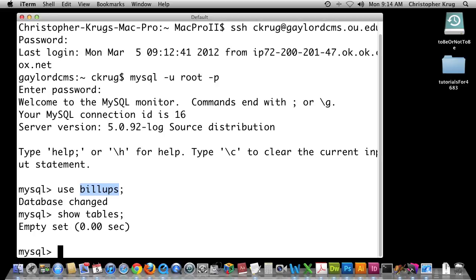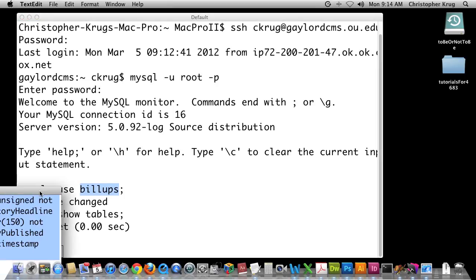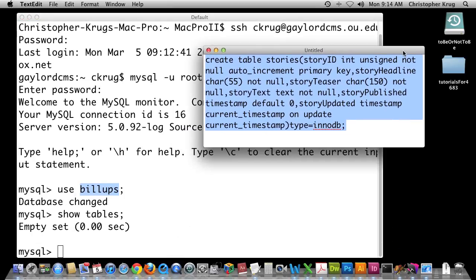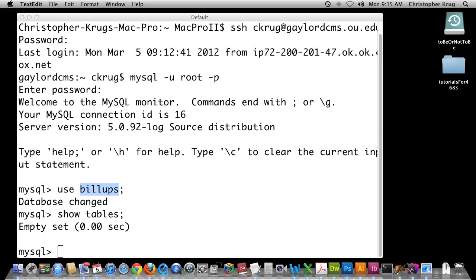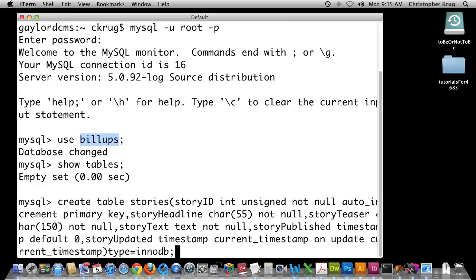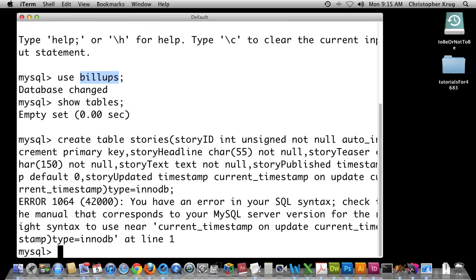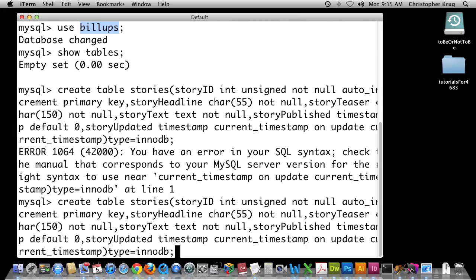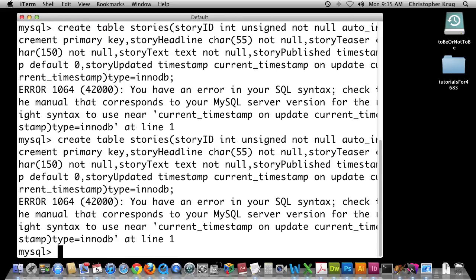What we're going to do is create a table. In class we had you all write some queries that create tables. I'm going to copy and paste that query in. I'm going to paste it into MySQL and hit Return. And it looks like I have an error — it says to check the manual for your right syntax to use near CURRENT_TIMESTAMP.